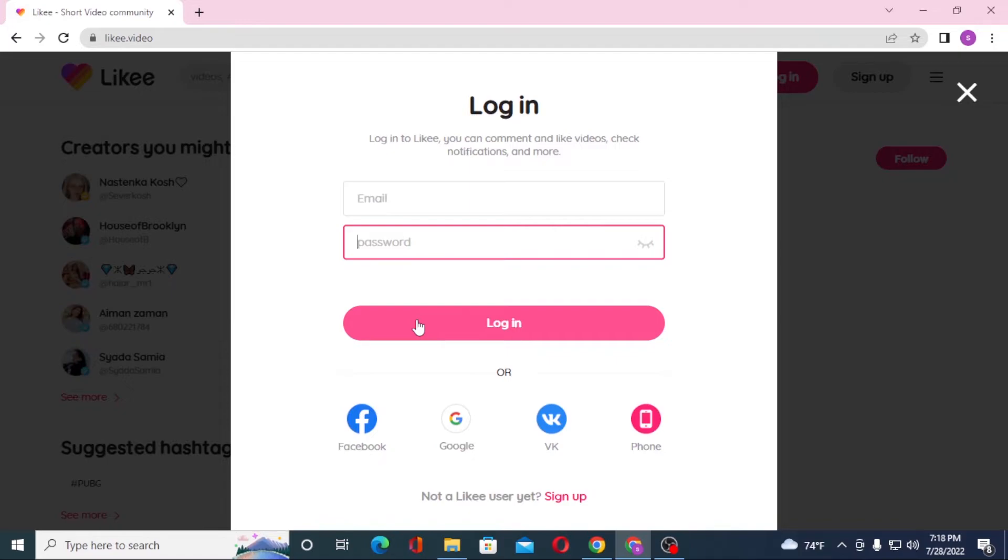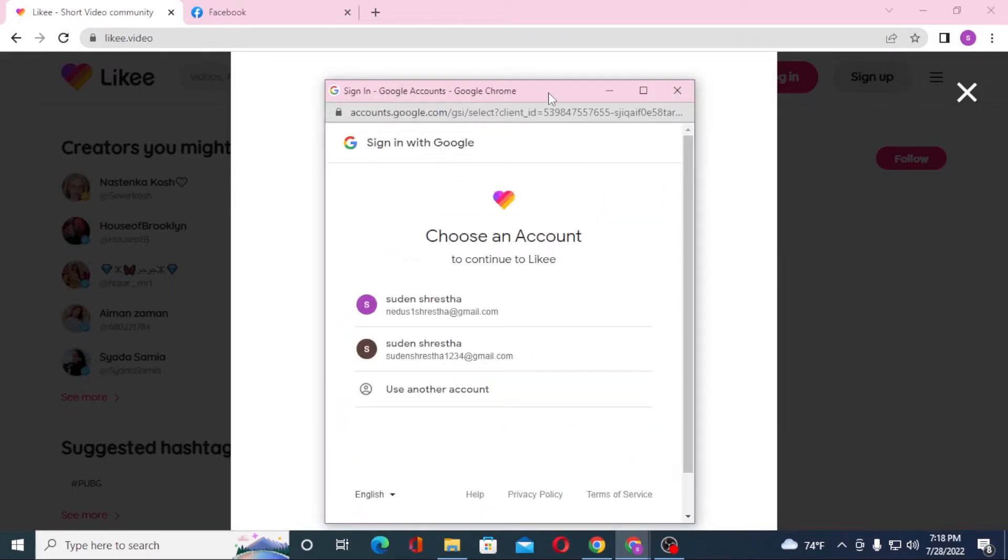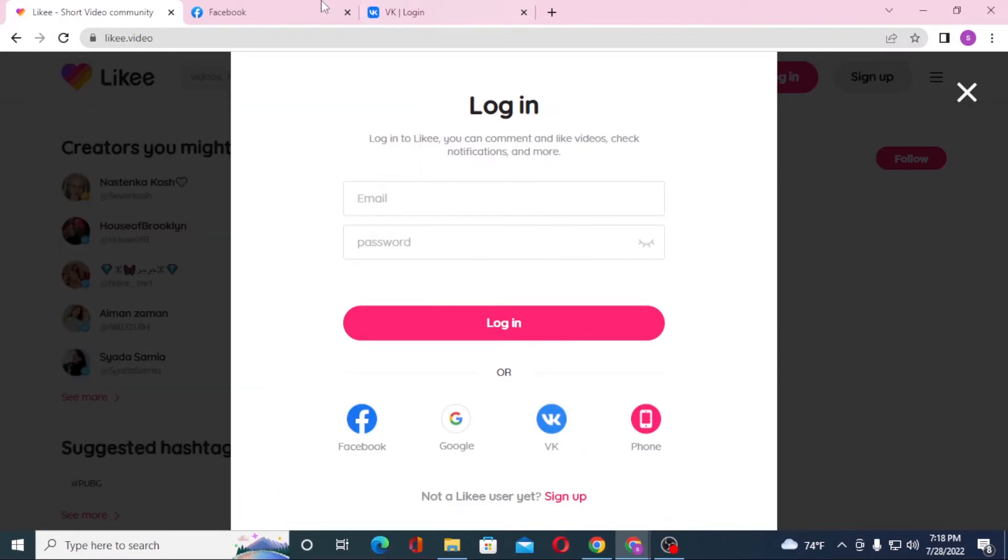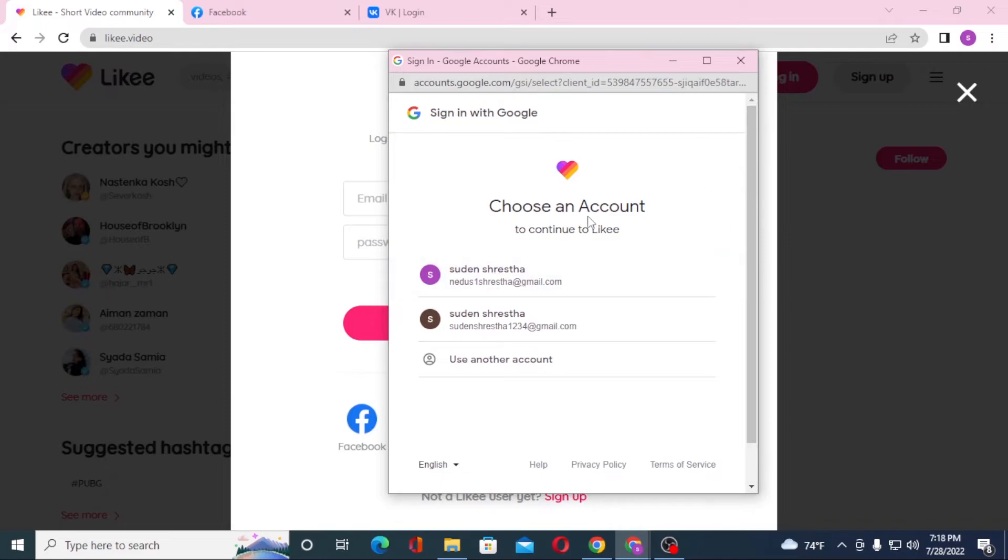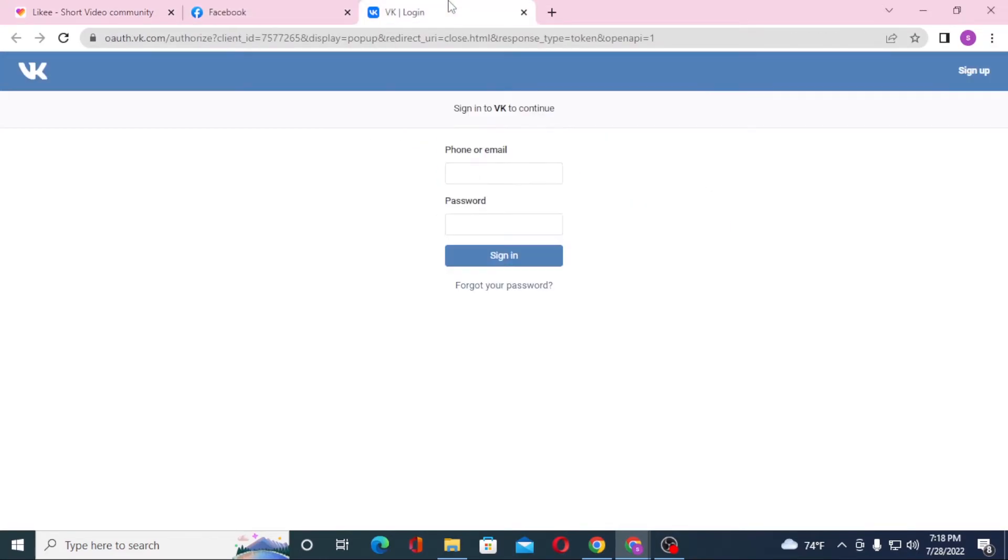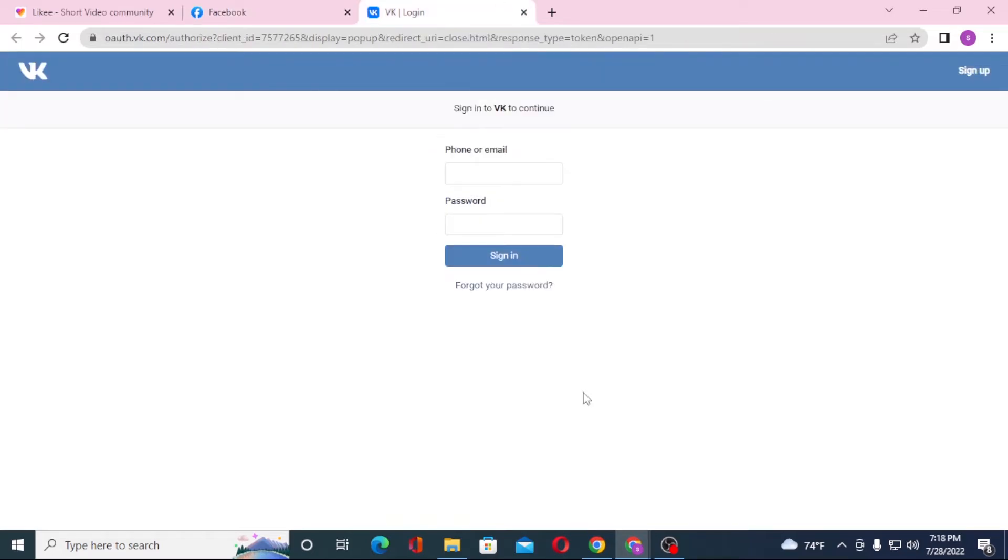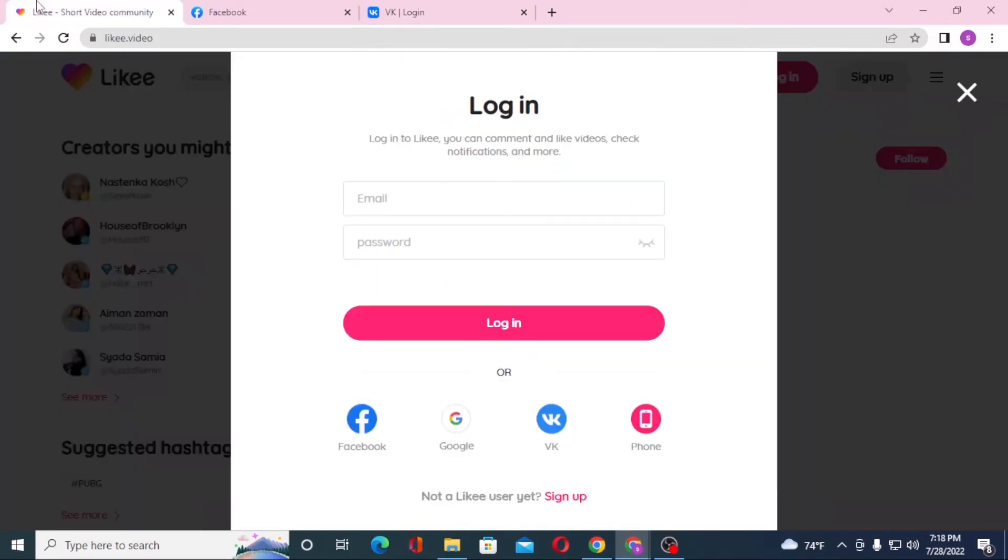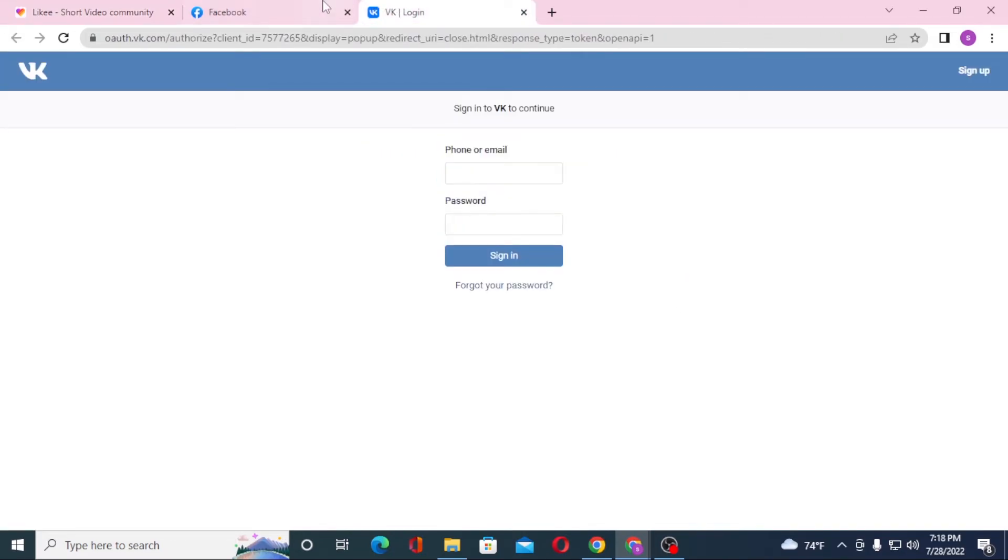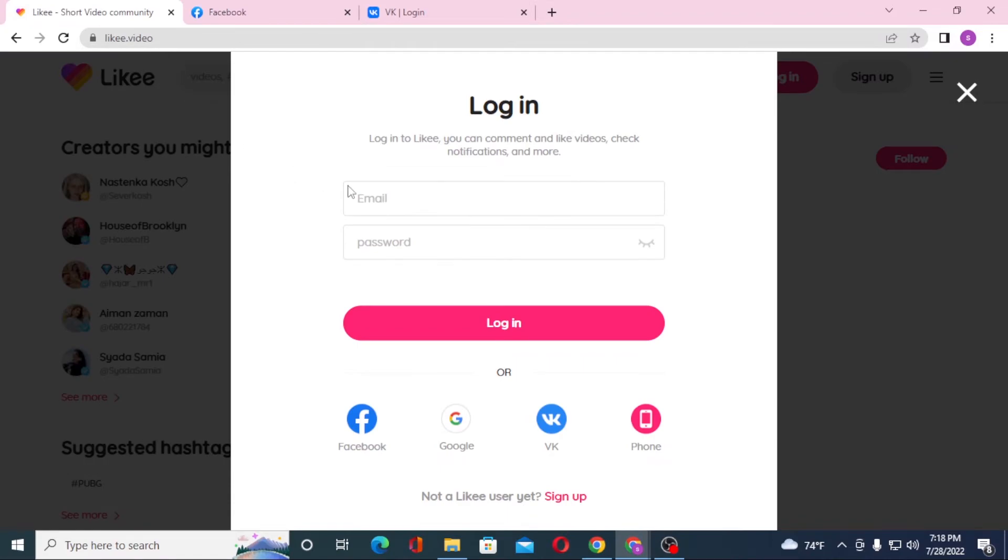Or if you want to log into your Likee account with your Facebook or your Google or your VK account, you can see these are the login platforms of Google, Facebook, and VK. If you log into your Facebook, Google, or VK accounts from these platforms, you'll be logged into your Likee account from your Facebook, VK, or Google, from whichever account you log into.